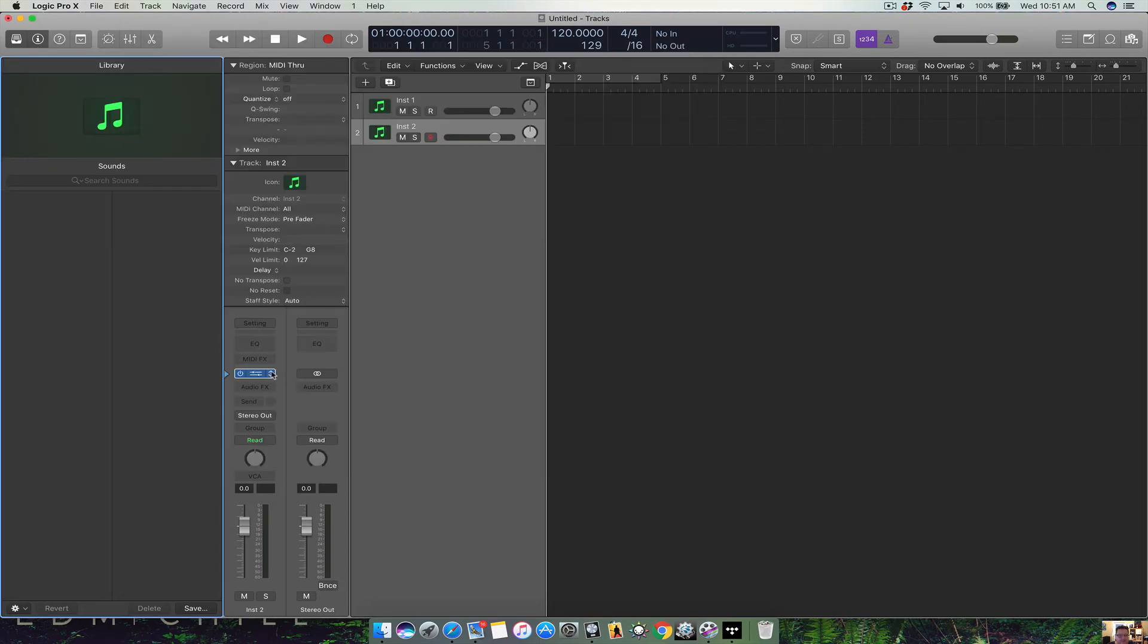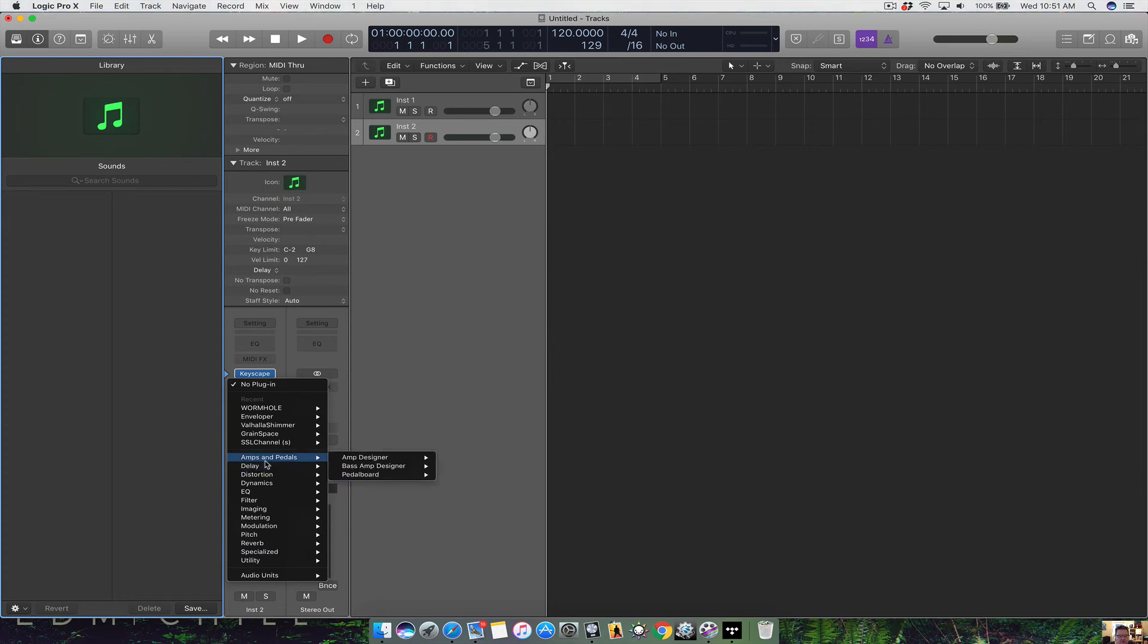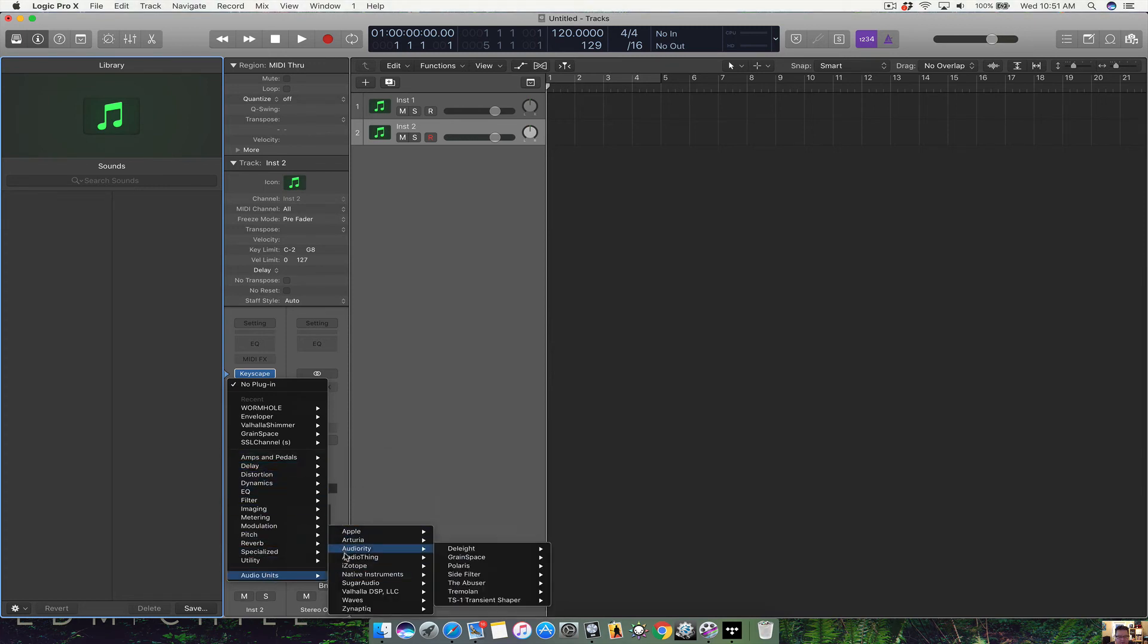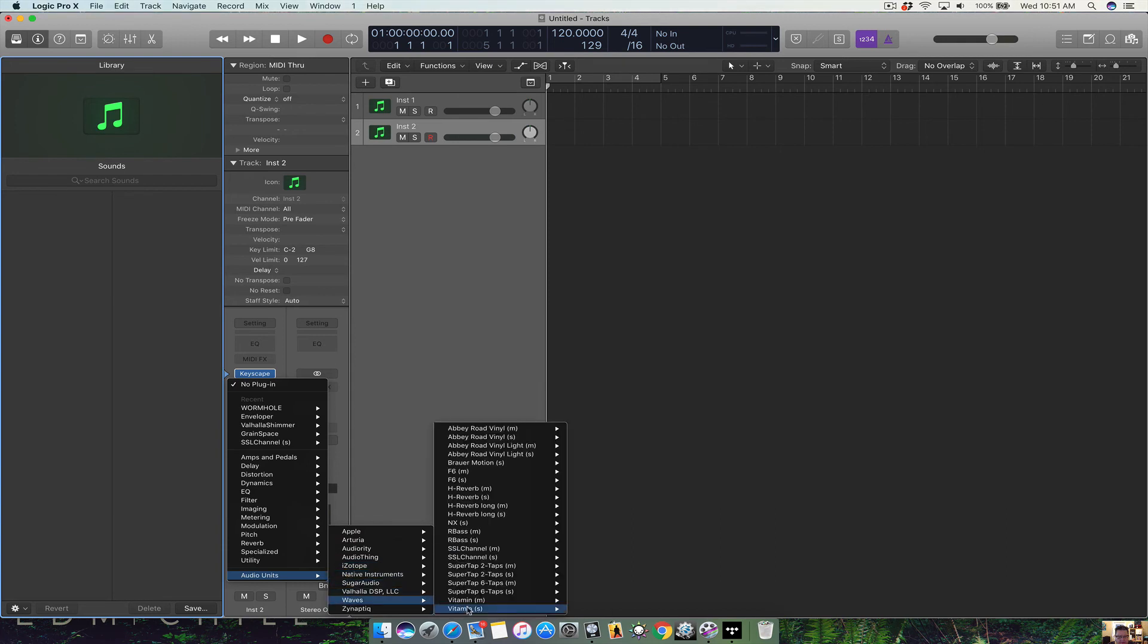Same thing with effects. You click on effects. You're gonna see you have your built-in Logic mainstage effects. Click on audio units. You're gonna see all the third-party plugins.